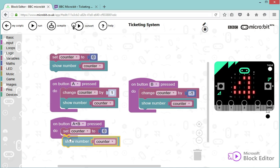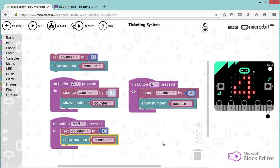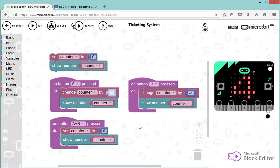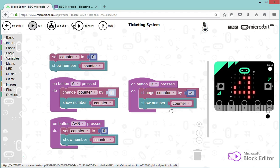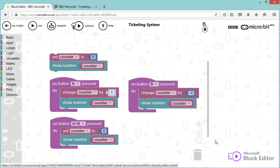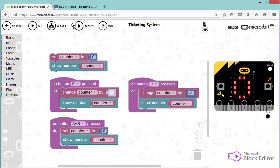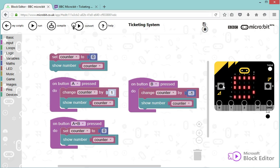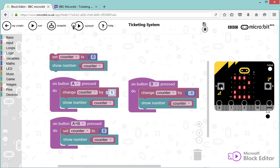And that's it, that should be it in terms of coding our ticketing system. Let's try it one last time because we haven't tested what happens when we reset the counter. So let's see what happens. So I'm starting at zero, I'm incrementing my counter, I'm going down if needs be, I can go up again, and if I press A plus B it's starting again at zero and I can start again. Excellent. Well that's it, that's all I wanted to do for today, that's perfect.